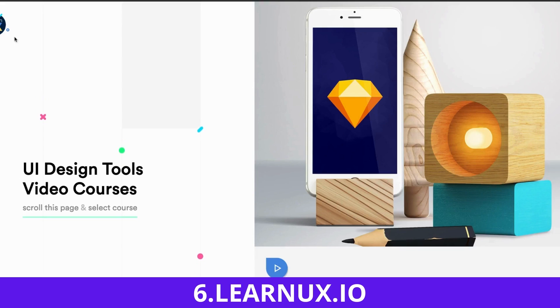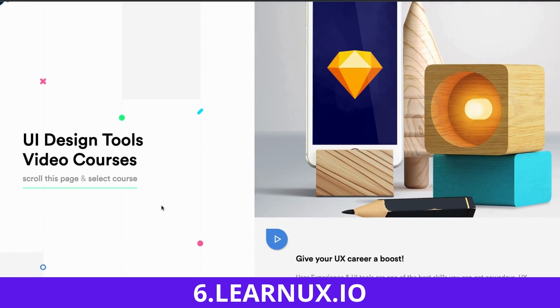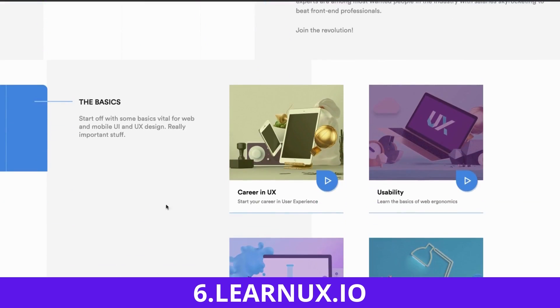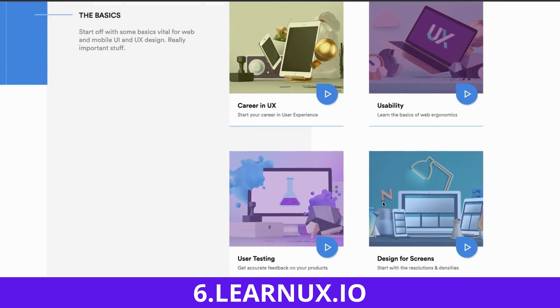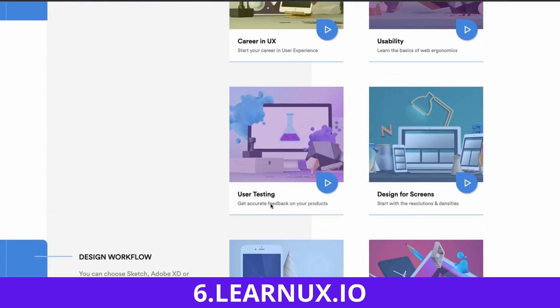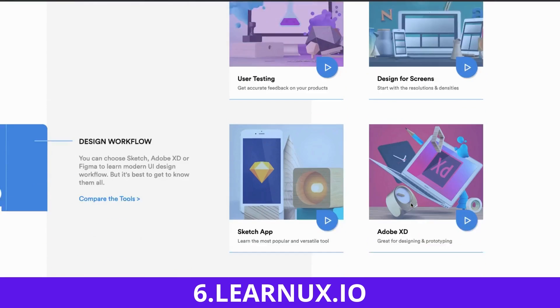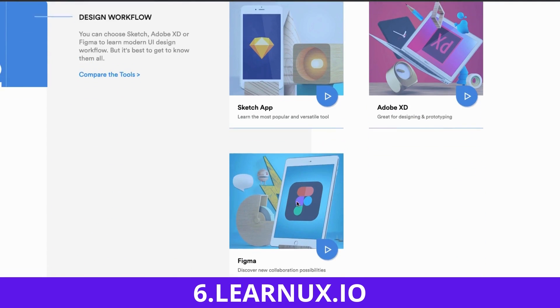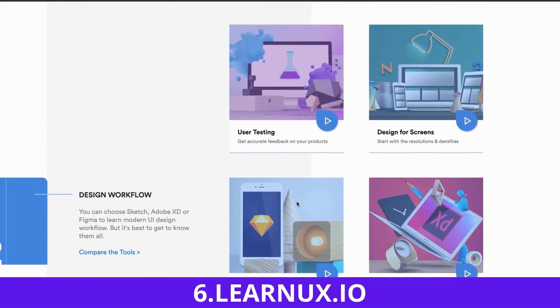The sixth free course is LearnUX.io. There are free UX design courses on career in UX, usability, user testing, design for screens, and Figma. Just check it out.